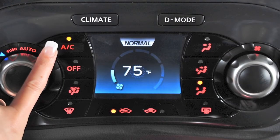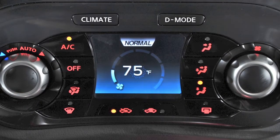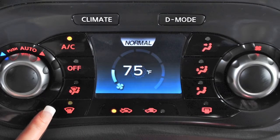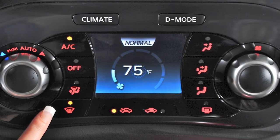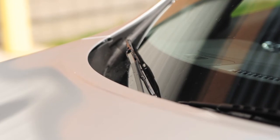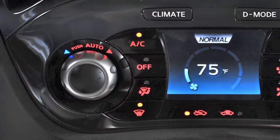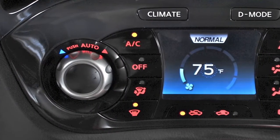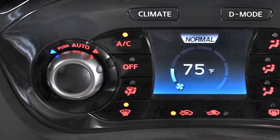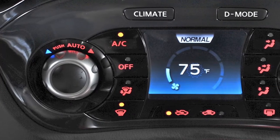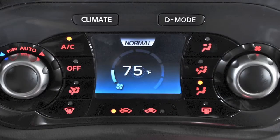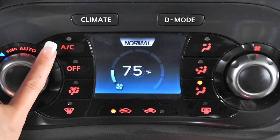To defrost or defog front and side windows, press the defroster button. The indicator light will illuminate. Air flow will be directed to the front and side windows. The AC turns on automatically to help dehumidify the cabin and clear the windshield faster. However, if you wish to turn the AC off, simply press the AC button for approximately 2 seconds.